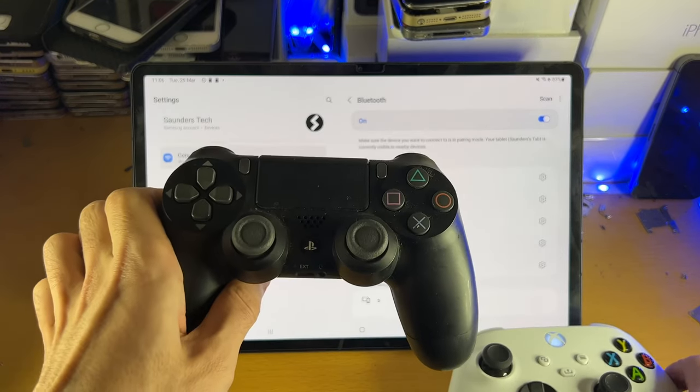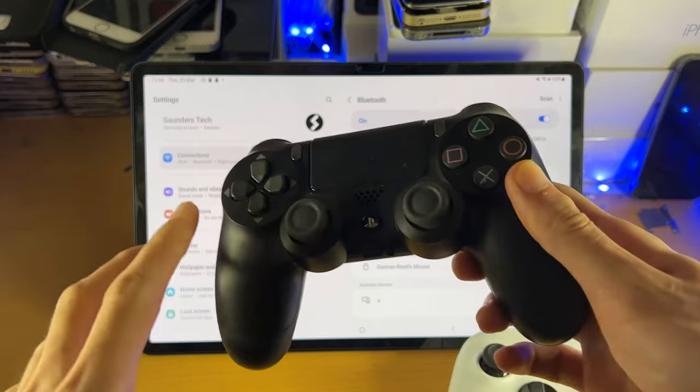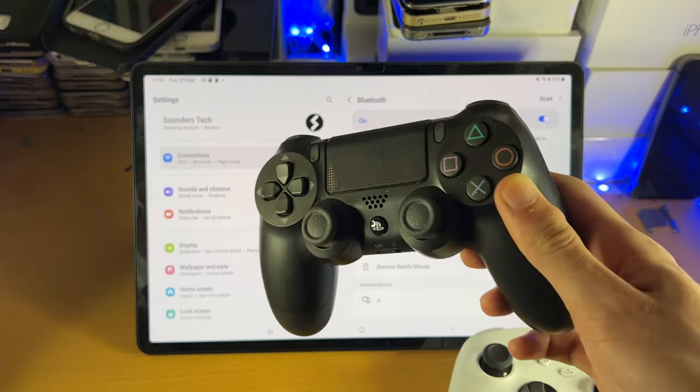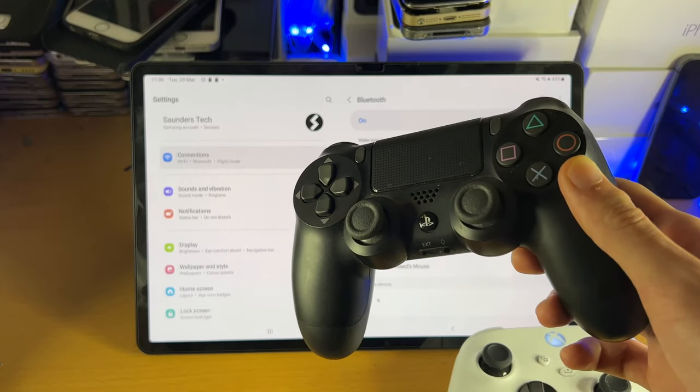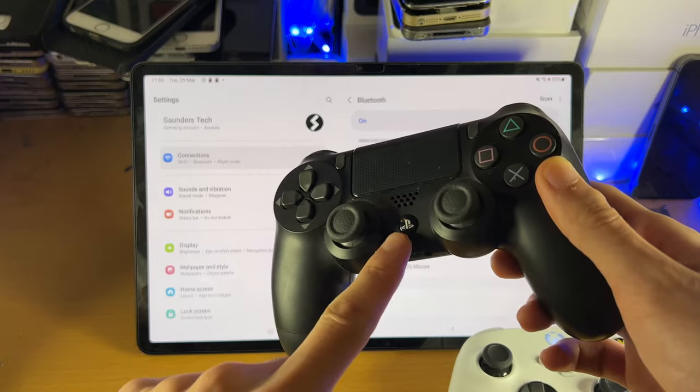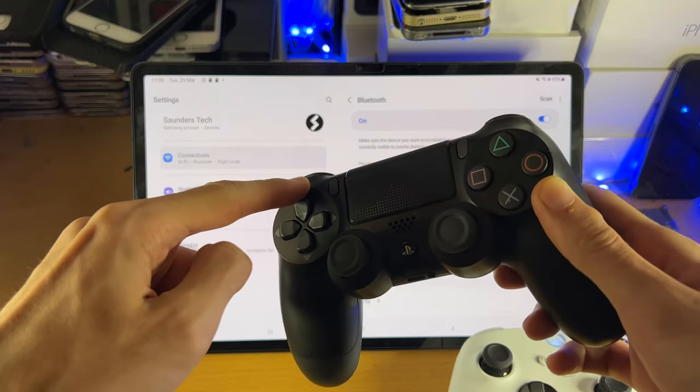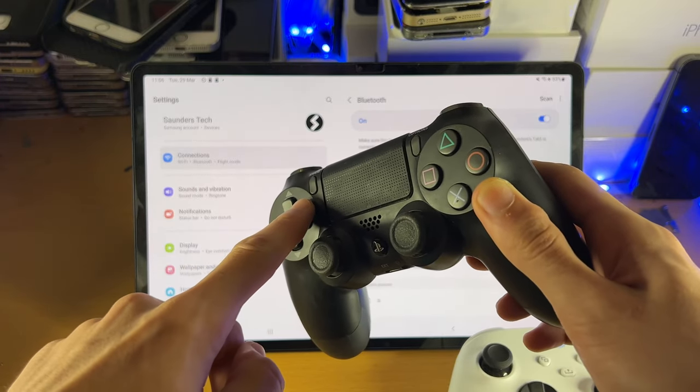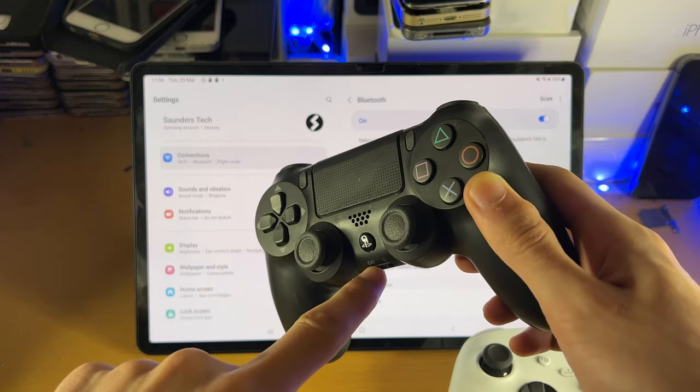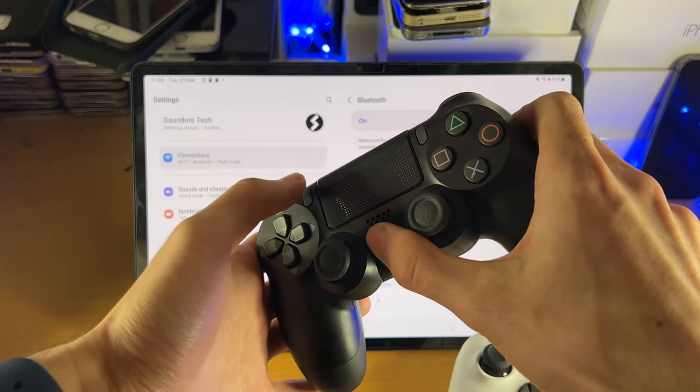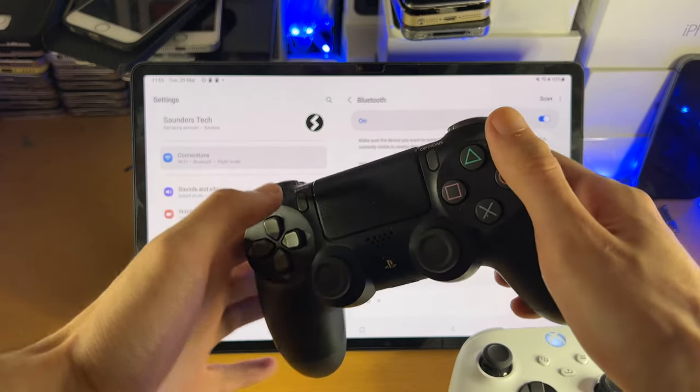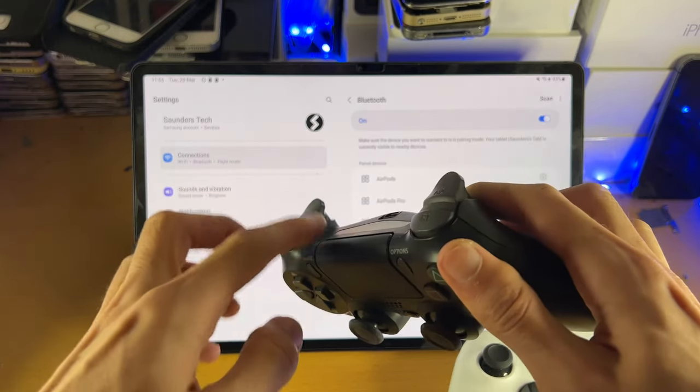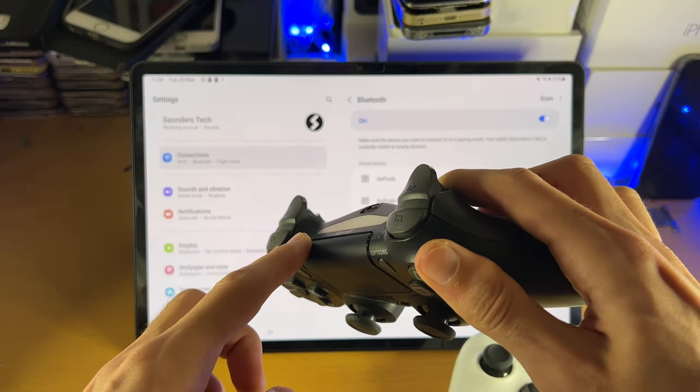Now on the PlayStation controller, this includes PS4, PS5 and any later PlayStation models, you're going to see here the PlayStation button and the share button. You can see share button, PlayStation button. You're going to press and hold both buttons at the same time until you see at the front here a white blinking LED.